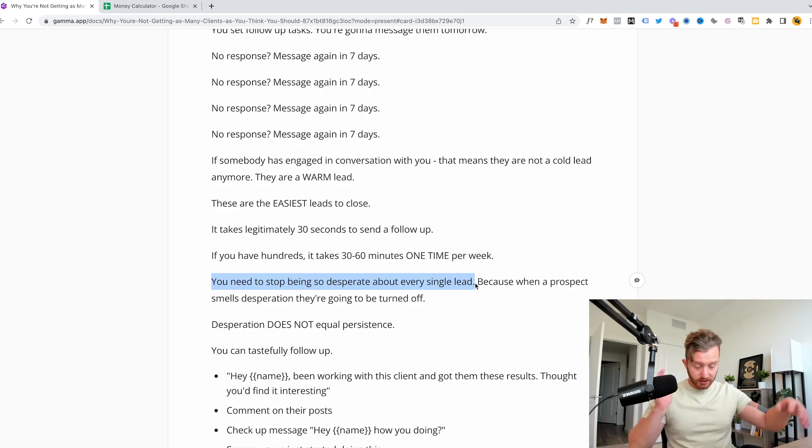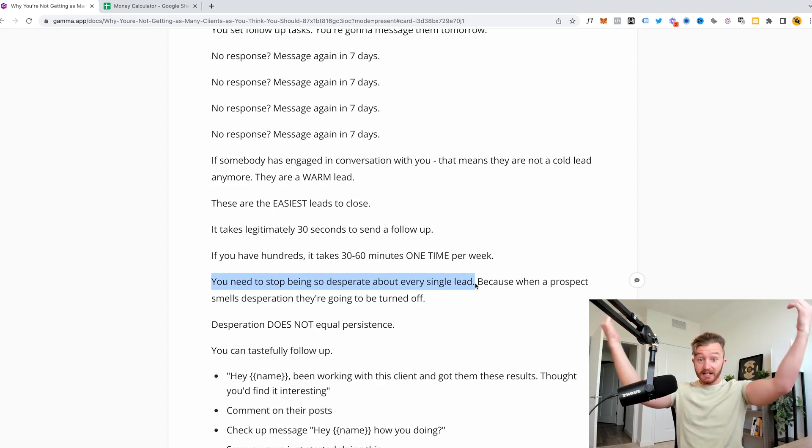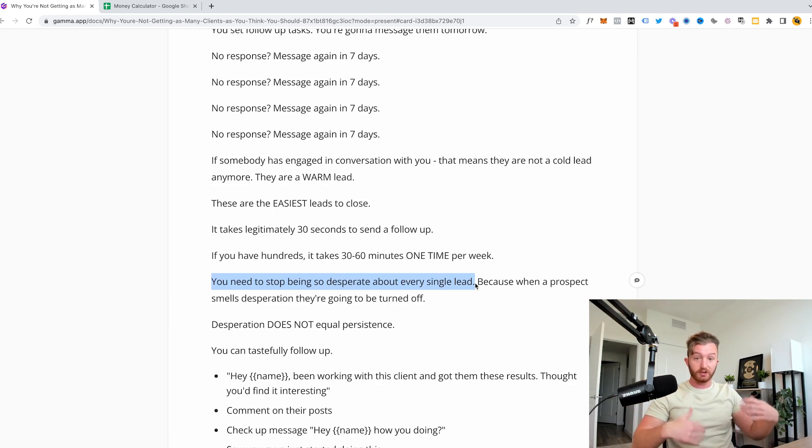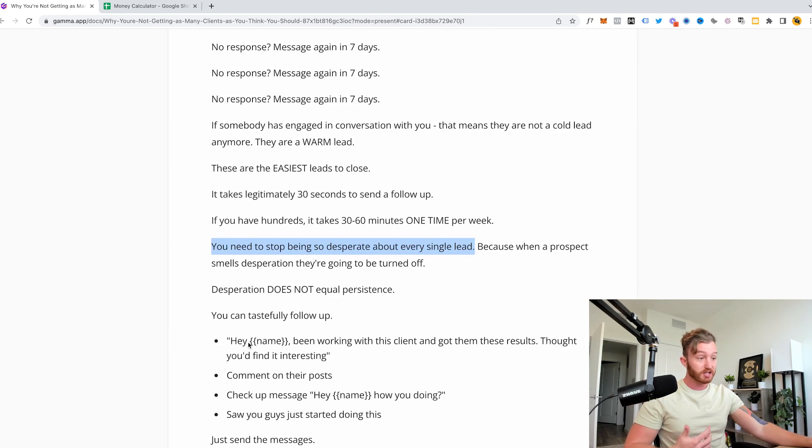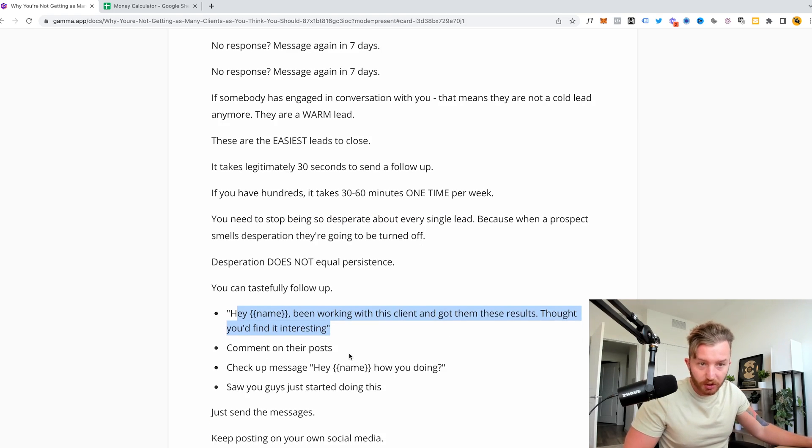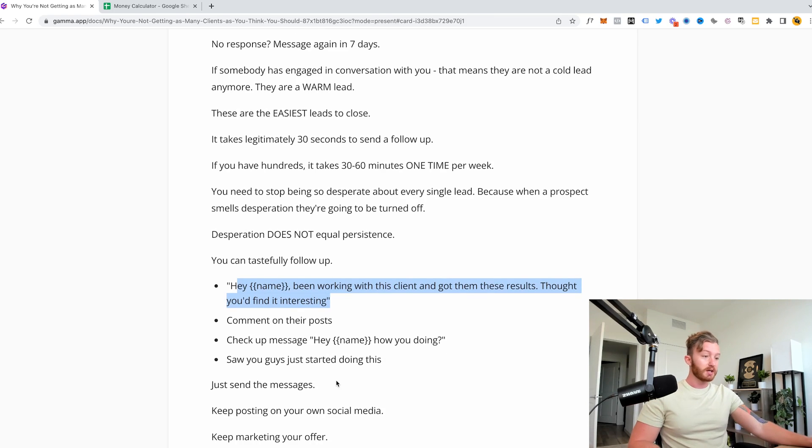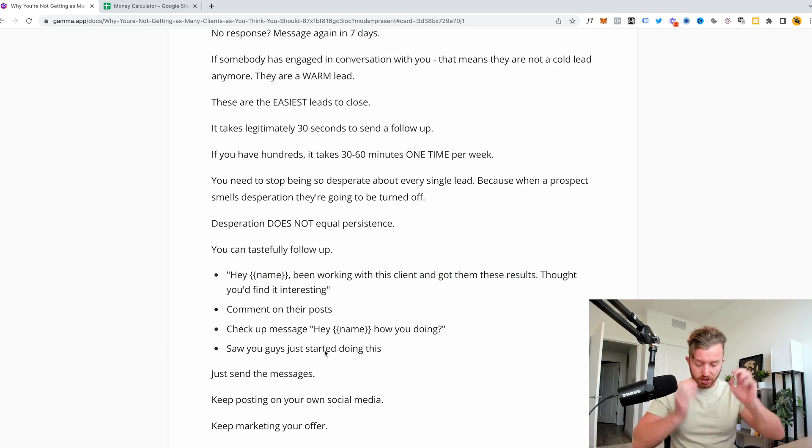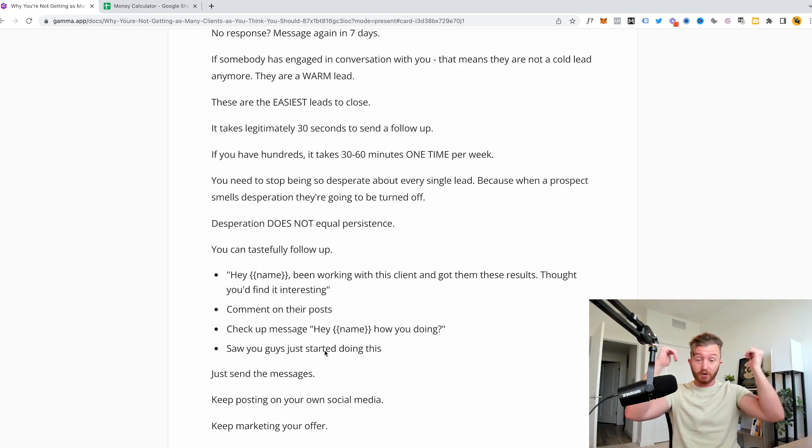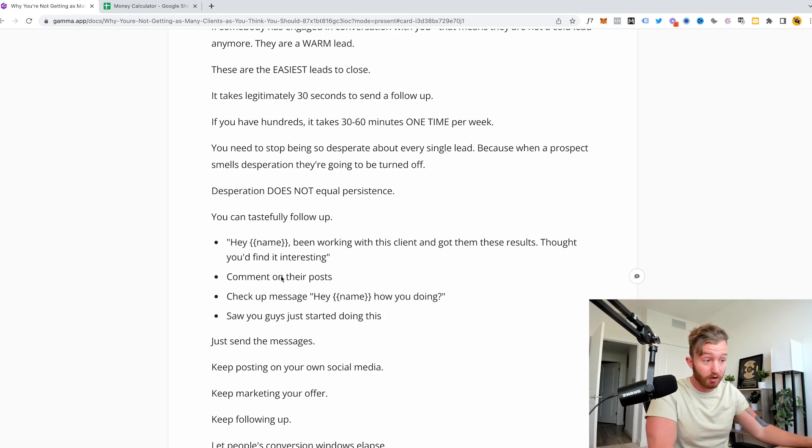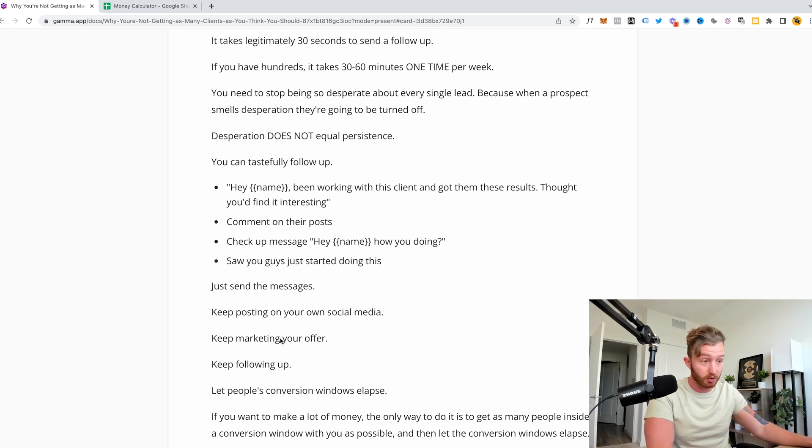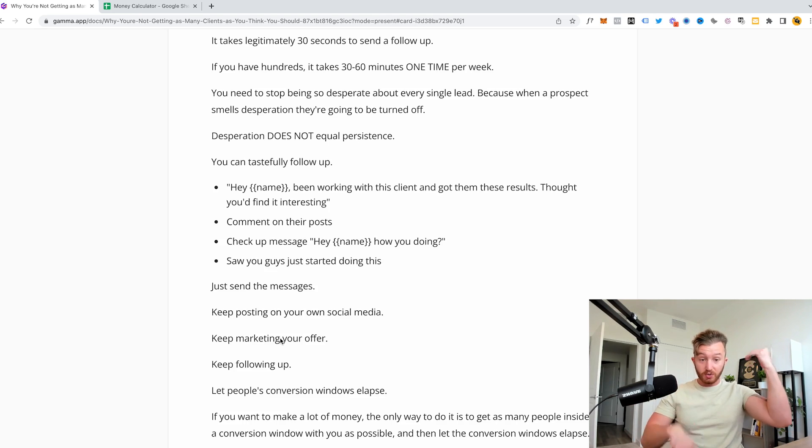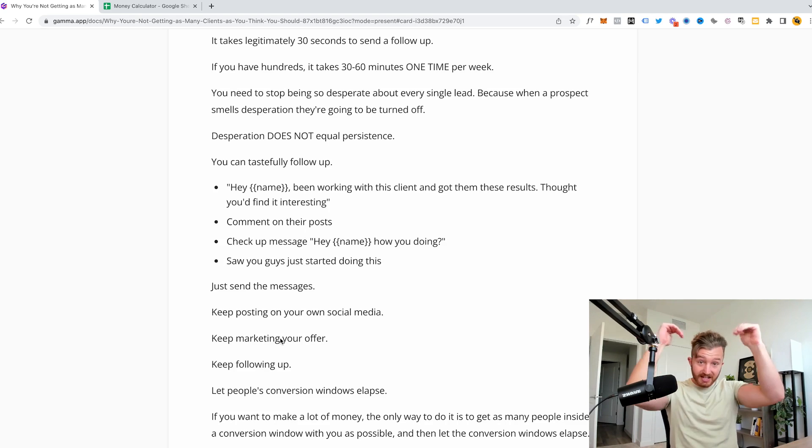You need to stop being so desperate about every single lead. I see this all the time. Guys be like, oh I sent this to you, then they're not responding, like what do I do with it? Just go keep pumping the funnel. Keep getting more leads and pushing them into a conversion window with you in the first place and tastefully follow up with these people. You can say stuff like, hey name, working with this client and got them these results, thought you find an interesting comment on their post that they're posting. Check up messages, hey name how you doing? Saw you guys just started doing this, because I did something in their business. Just send the messages and don't get so desperate about one individual lead and keep pumping the funnel. Keep getting people into conversion windows and keep posting on your social media, keep marketing your offer, keep your ads on, keep sending cold emails, keep sending follow-ups, keep sending cold emails, keep doing it.